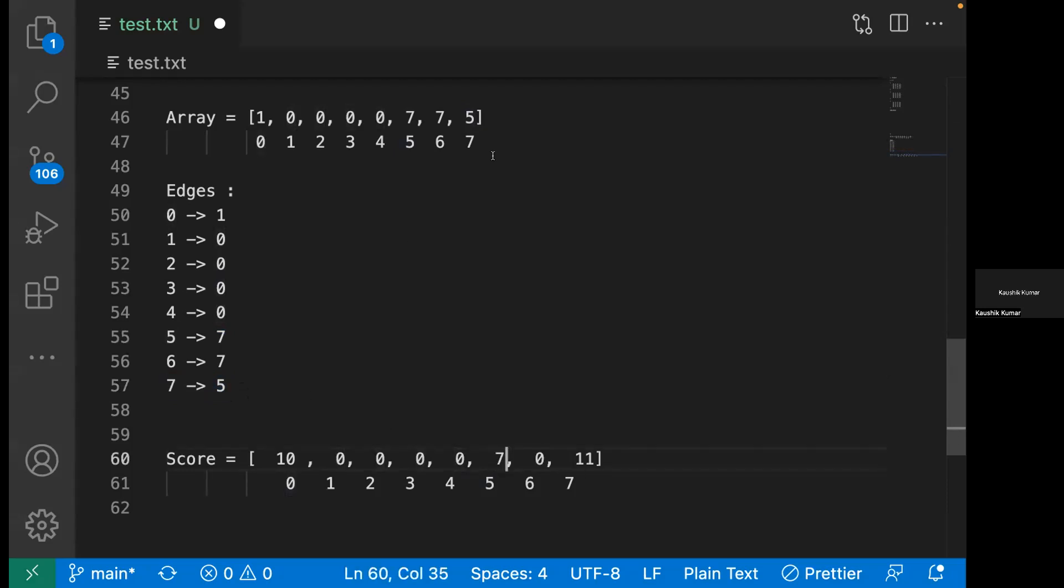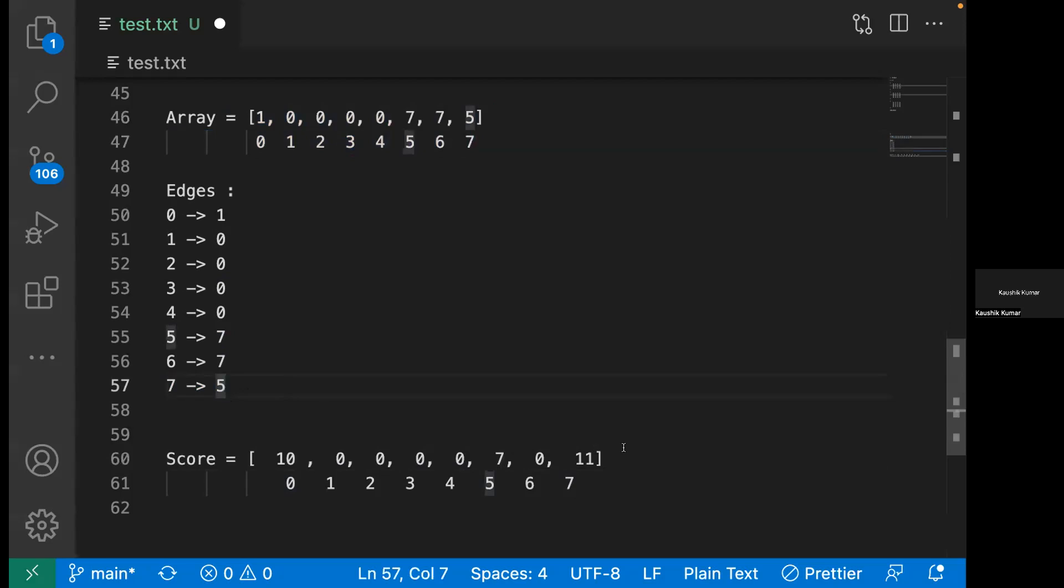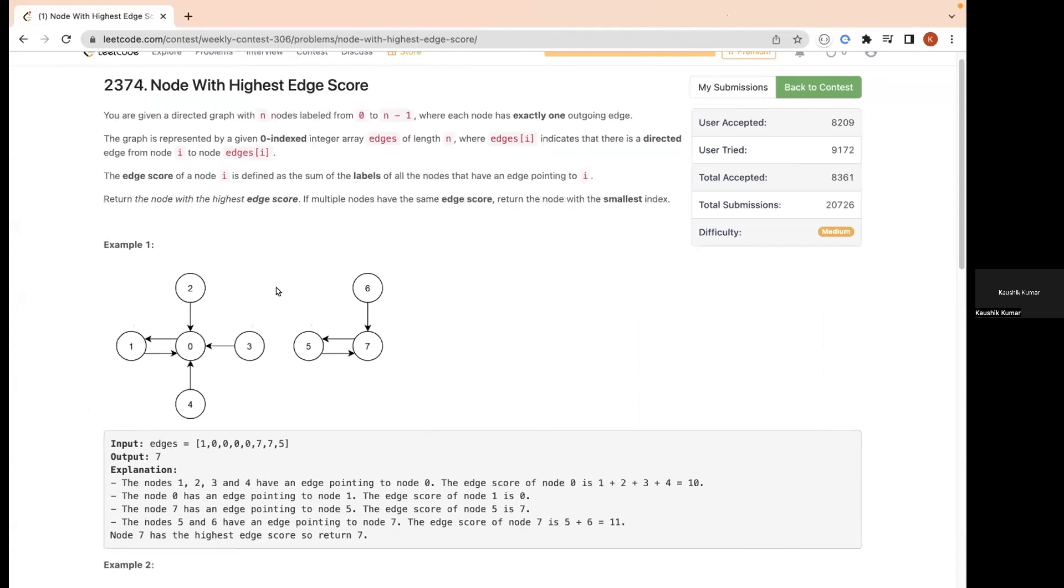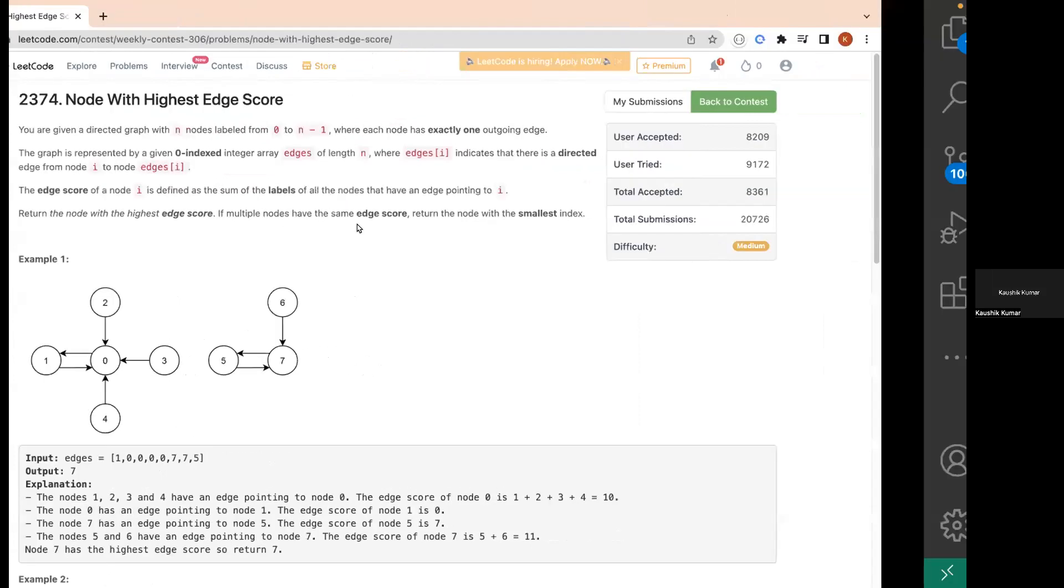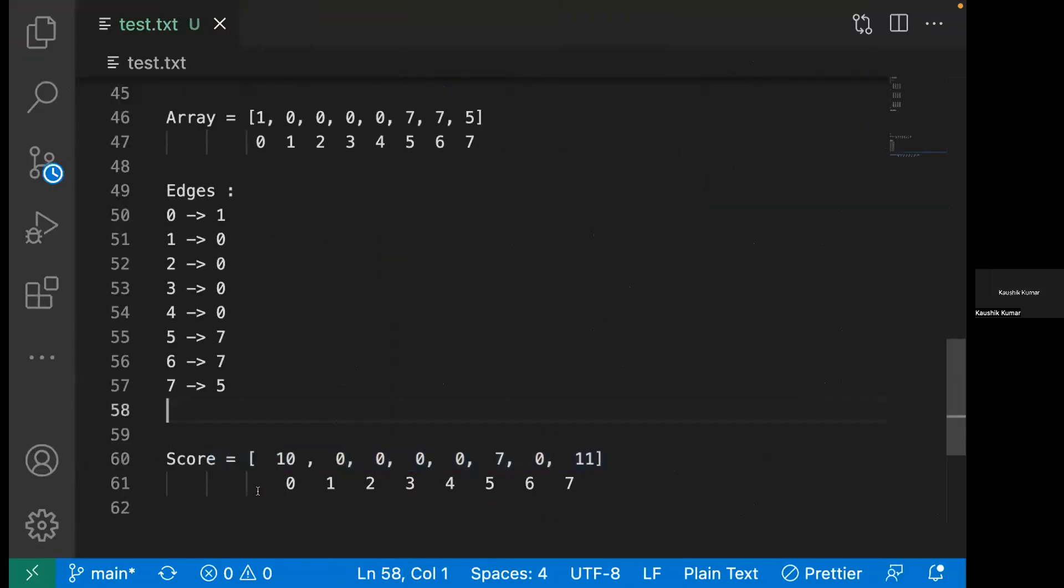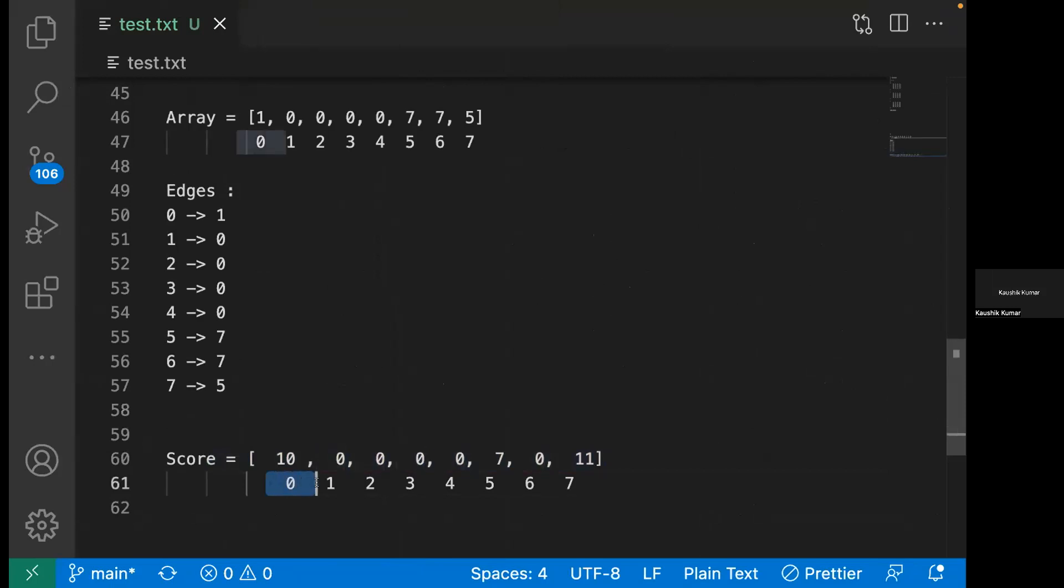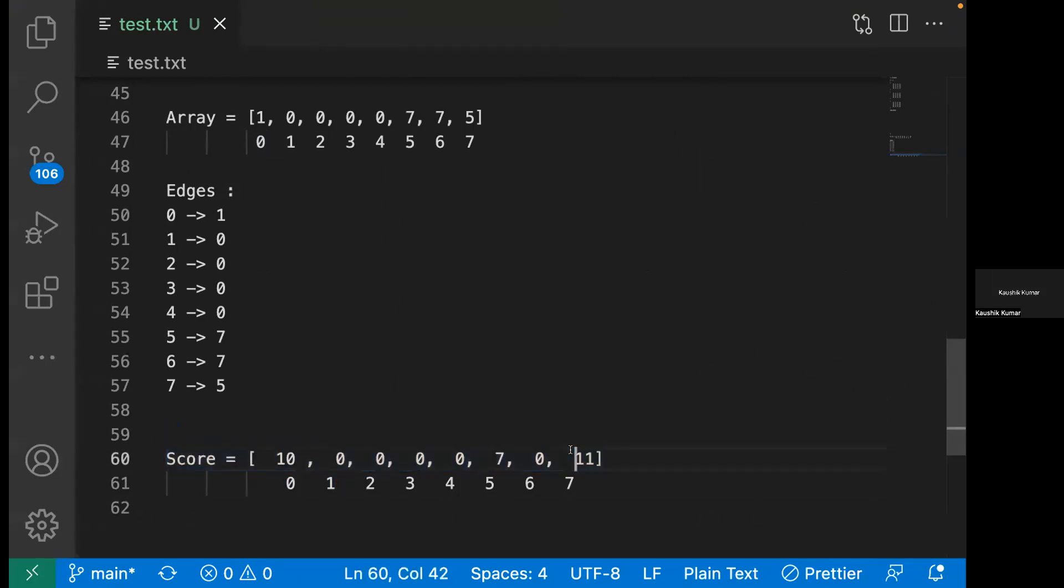Once we're done with all the edges, we just have to find which node has the maximum score. But one more thing which is mentioned here is if you have two nodes with the same score, we should take the node which has the lower label value. So we just have to start from index zero and get the node which has the maximum score. For here it is seven.